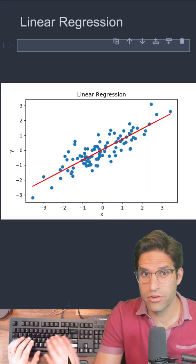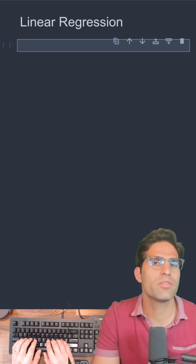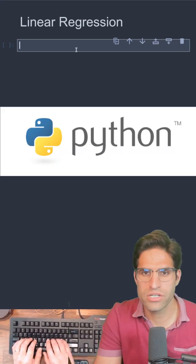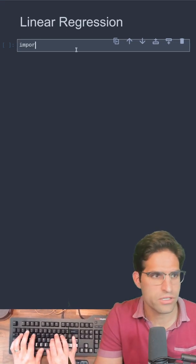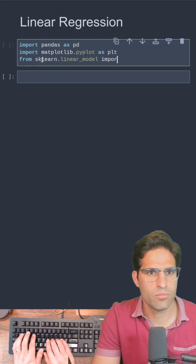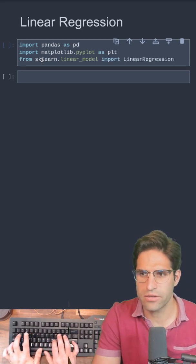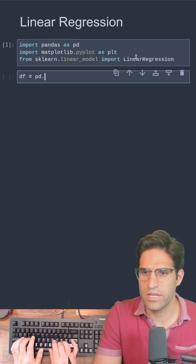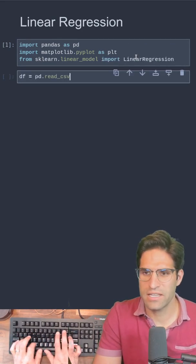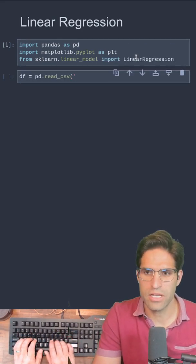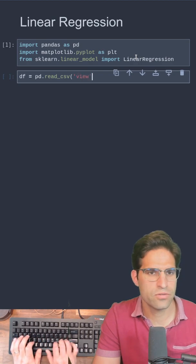I'm going to teach you simple linear regression with Python. We're going to start with imports and we're going to import linear regression from sklearn. Now I'm going to read in a dataset that's all my YouTube views.